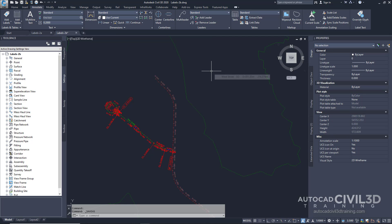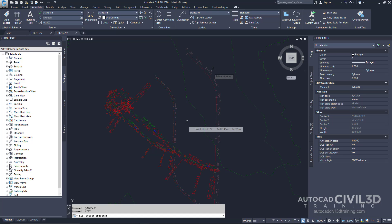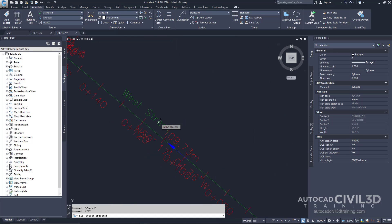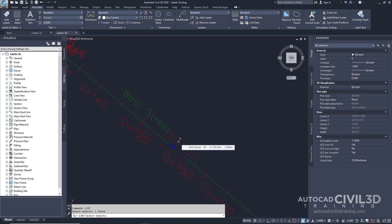On the command line, go ahead and type in list. Then zoom into the West Street alignment and select the bearing and distance label. Then press enter.